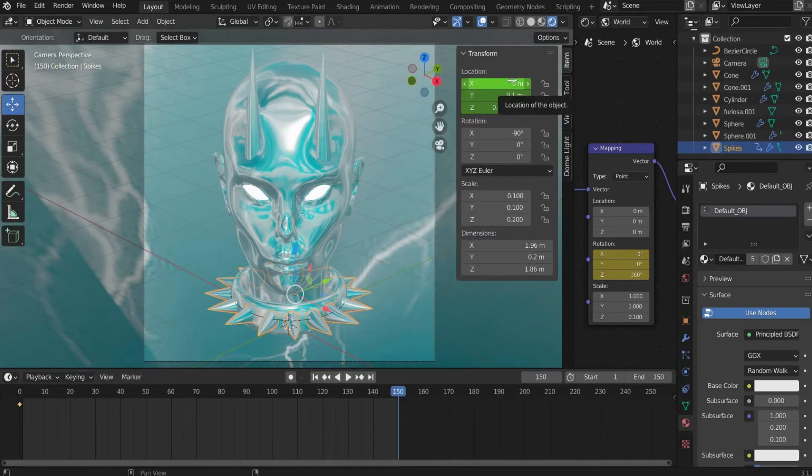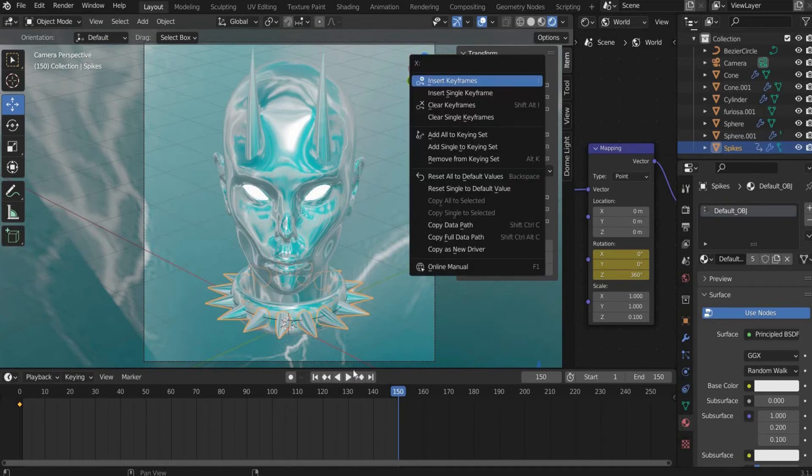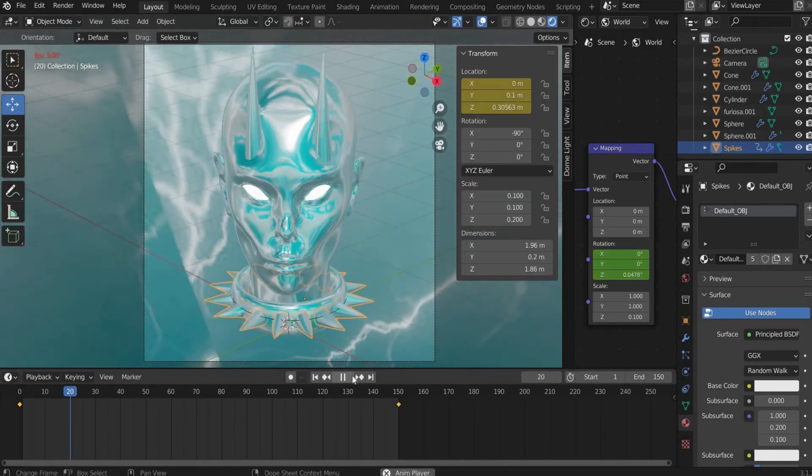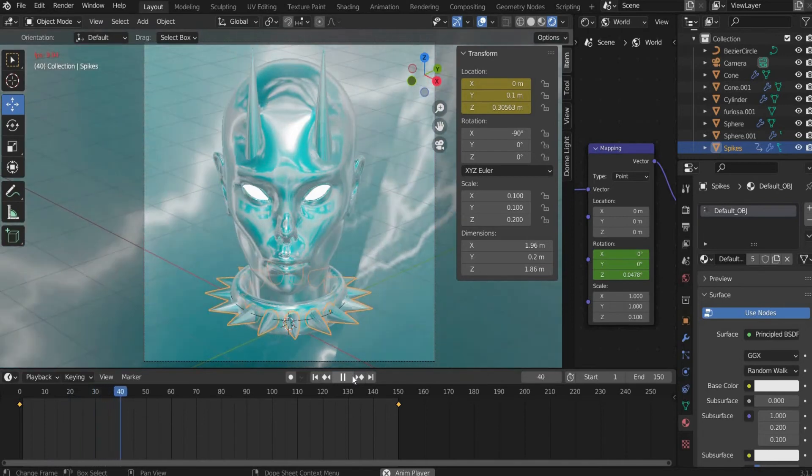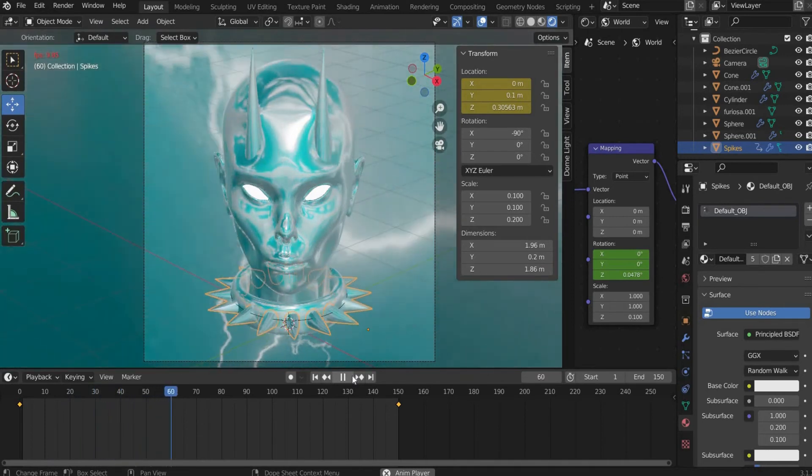Move the slider to the end of the animation and enter 3.2 meters for location X. As you can see the animation is slower at the beginning and the end and gets faster in the middle.